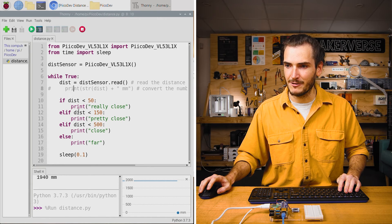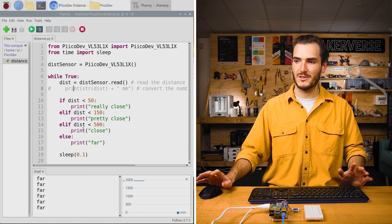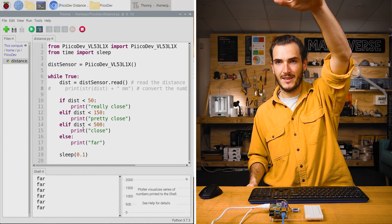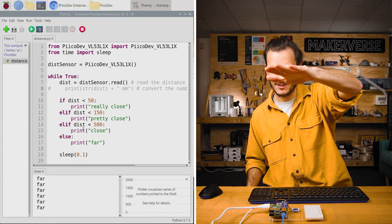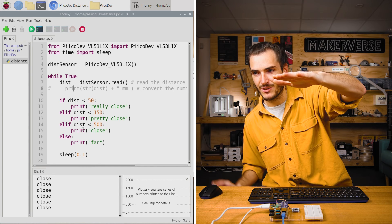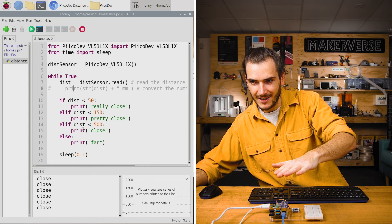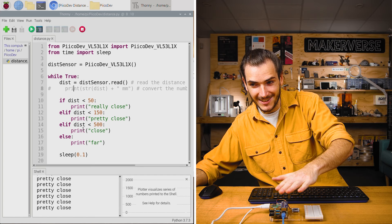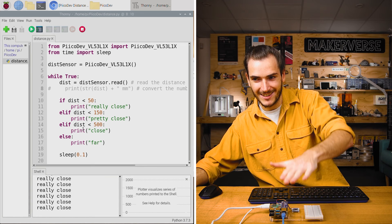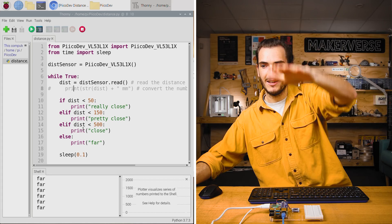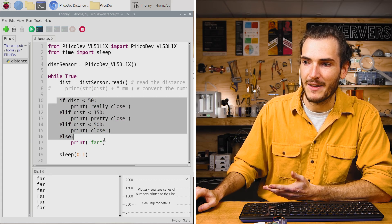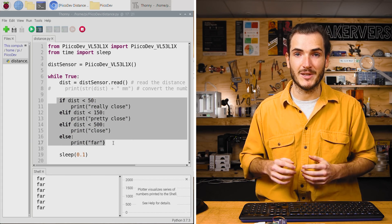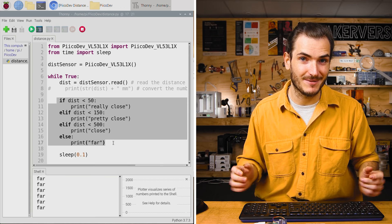And if I run the script now, it's constantly printing far. And then if I bring my hand closer and closer, we're now at the close threshold. And now we're pretty close. And we're really close. And we can step back through. And so by creating this simple if else chain, we've set up different thresholds that we can create different behavior with.